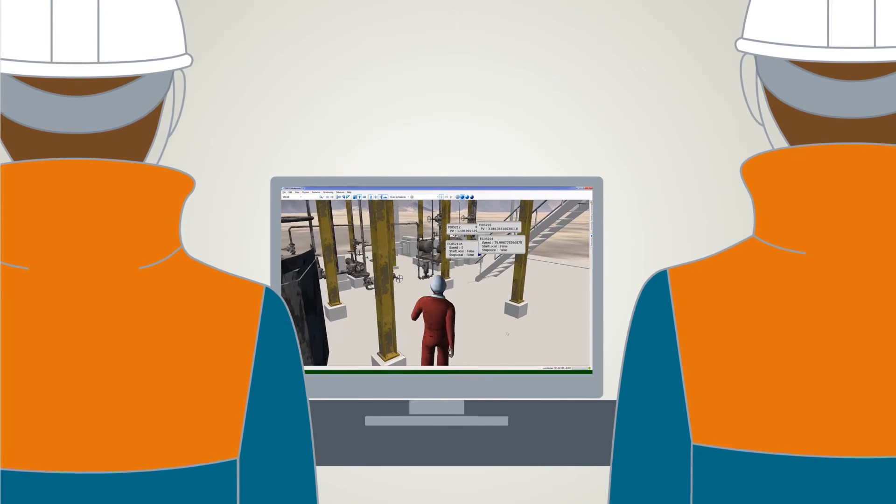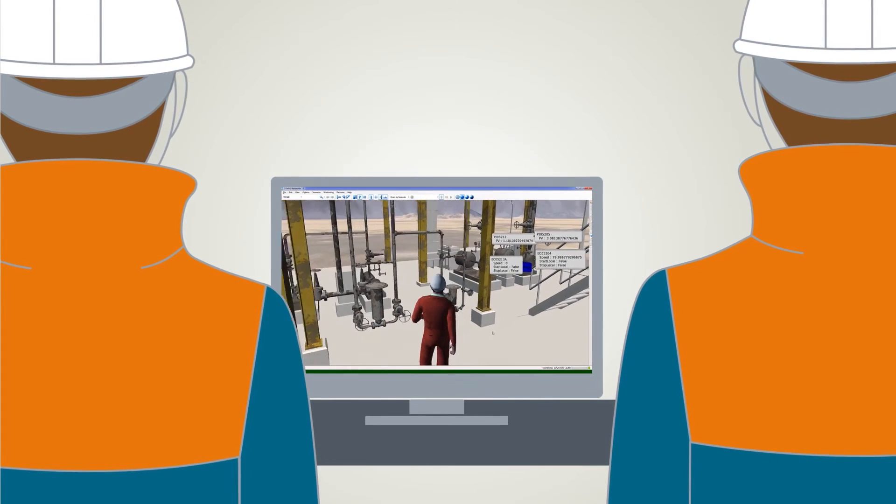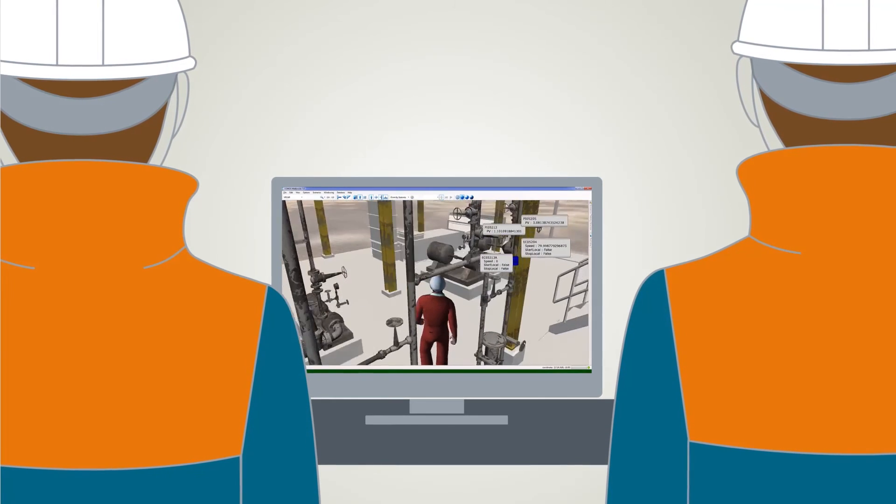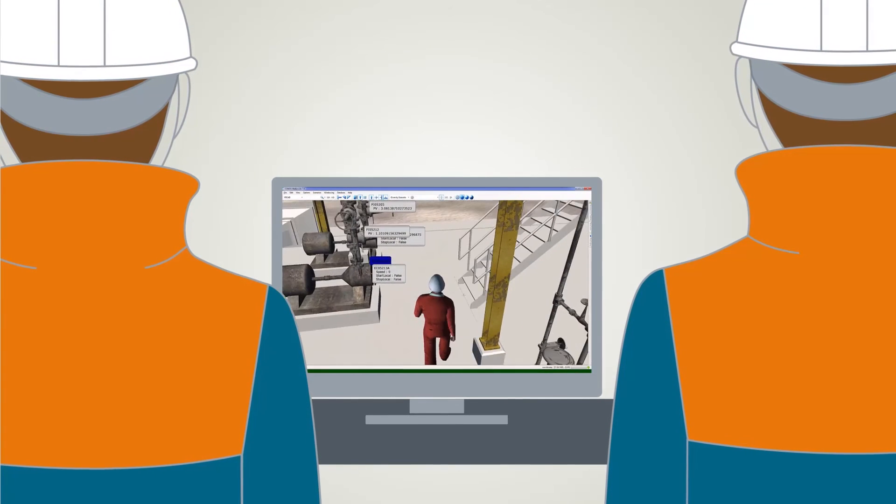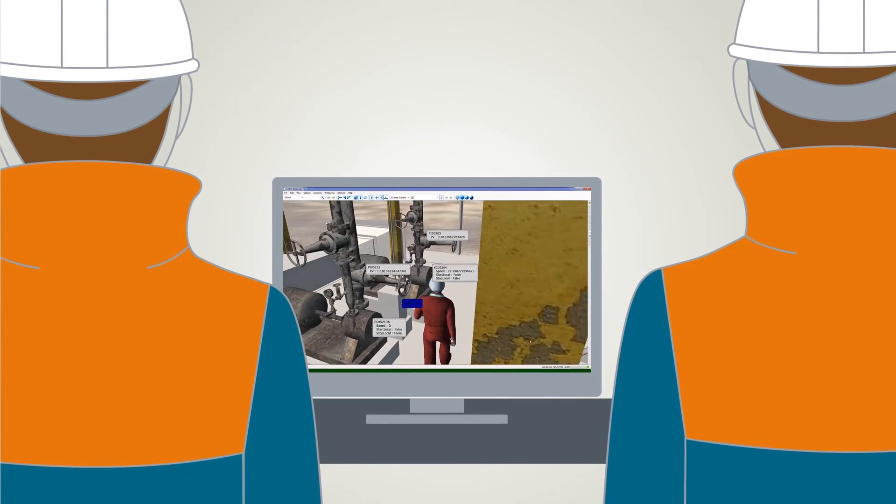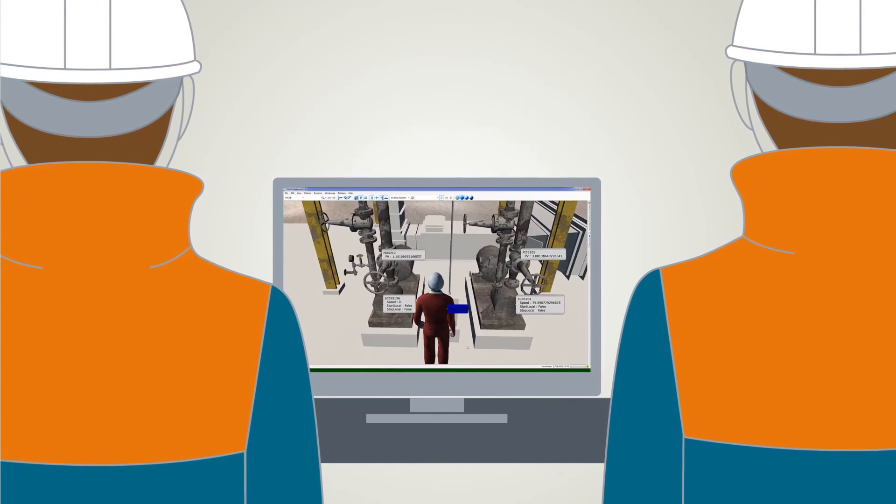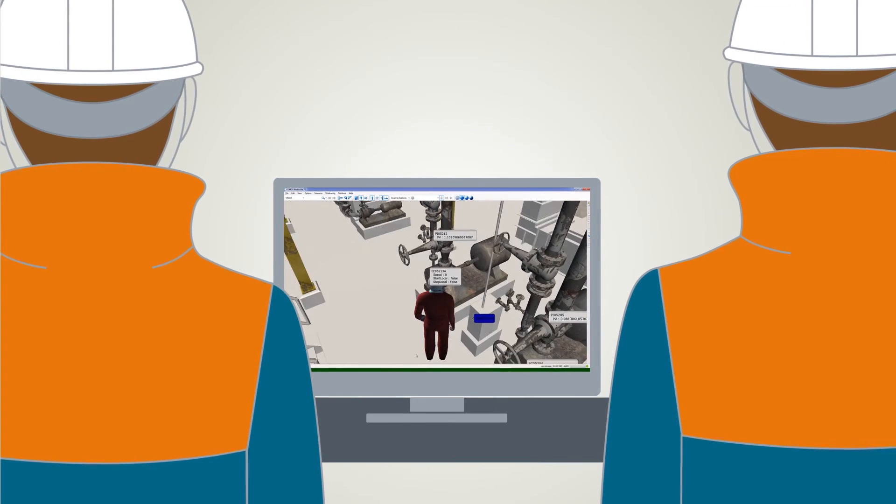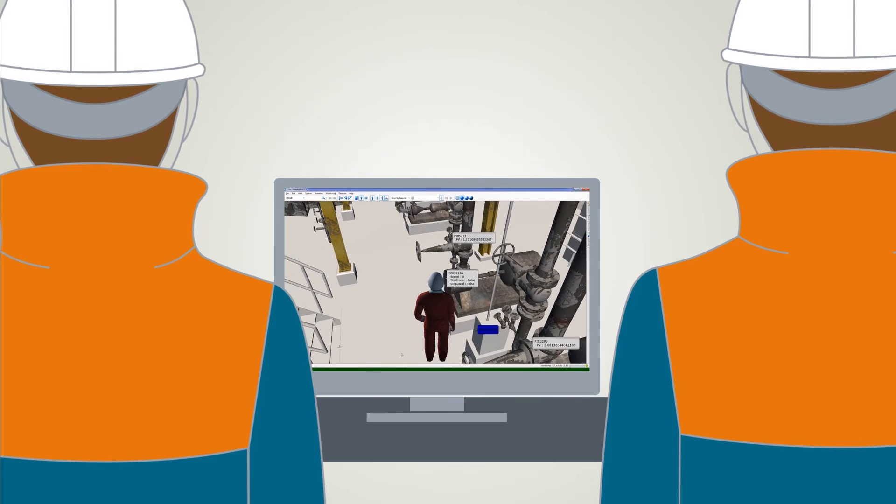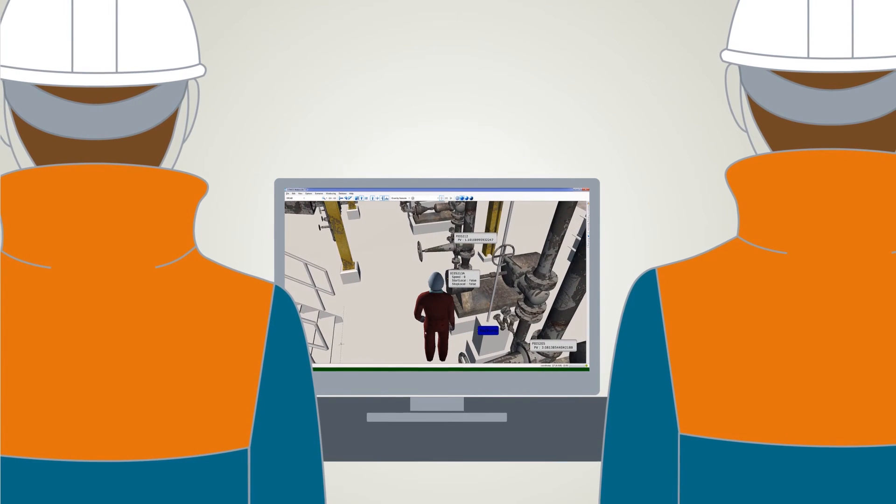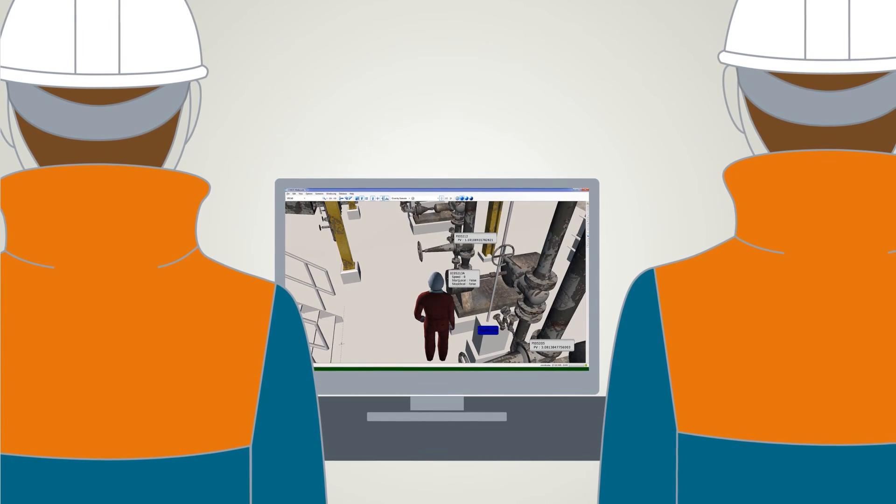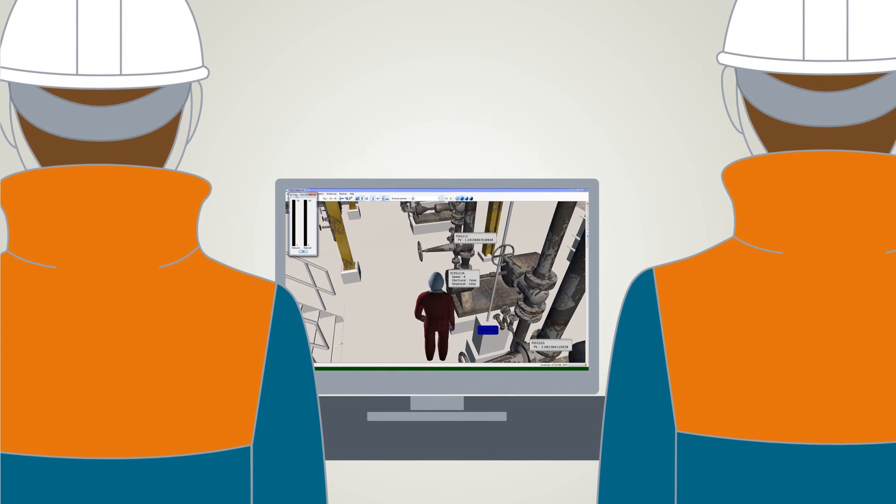Service technicians enhance their expertise by means of training courses in a virtual 3D environment, possibly realized with COMOS WalkInSight. In this way, it is possible to simulate a realistic plant. This means that service technicians get familiar with plant components as early as the preliminary stages.